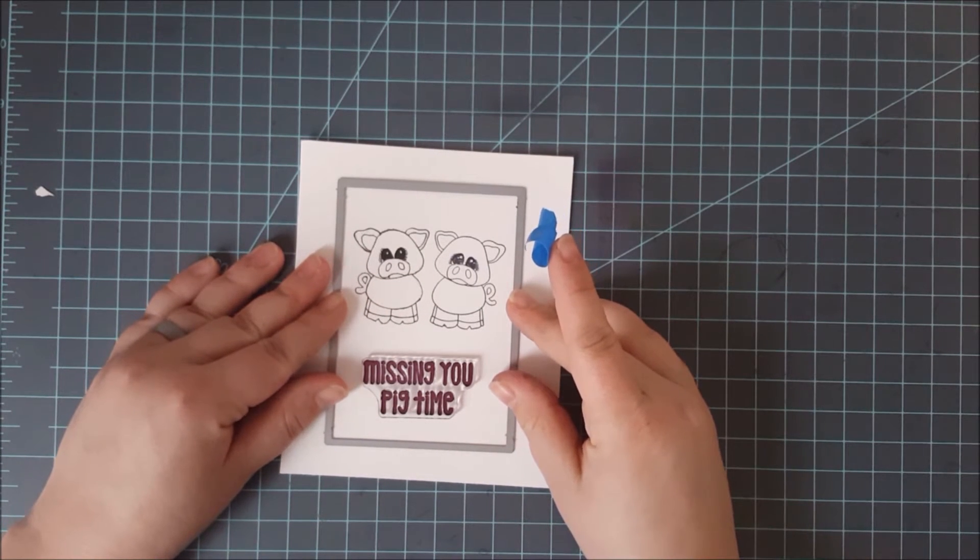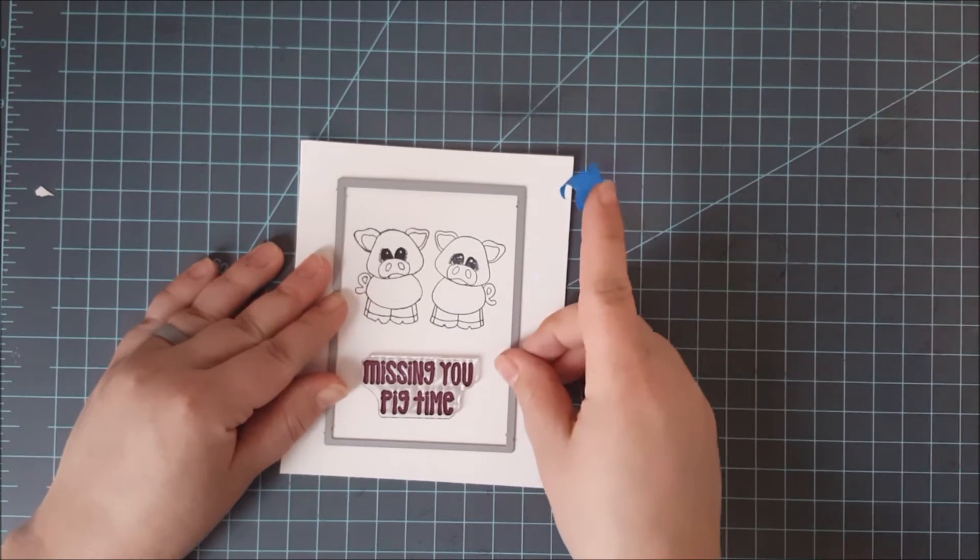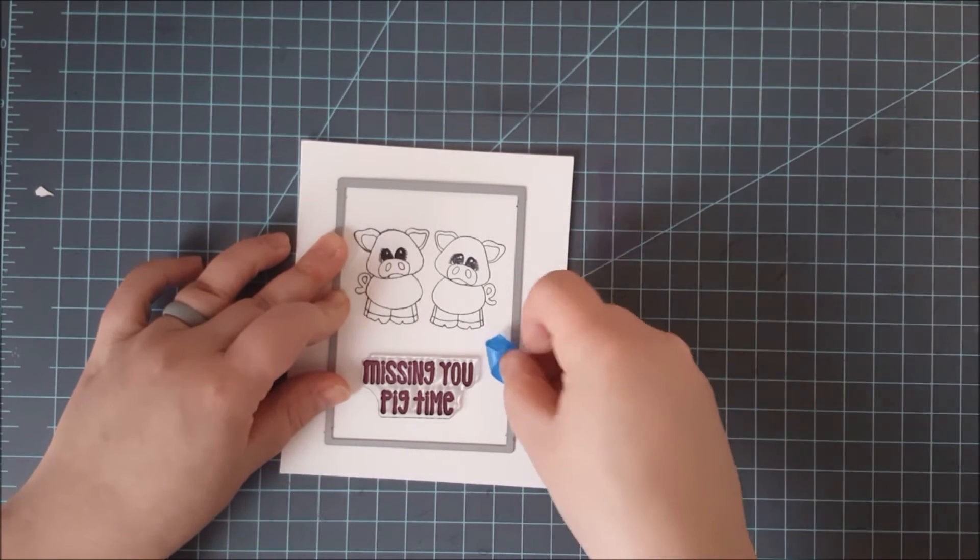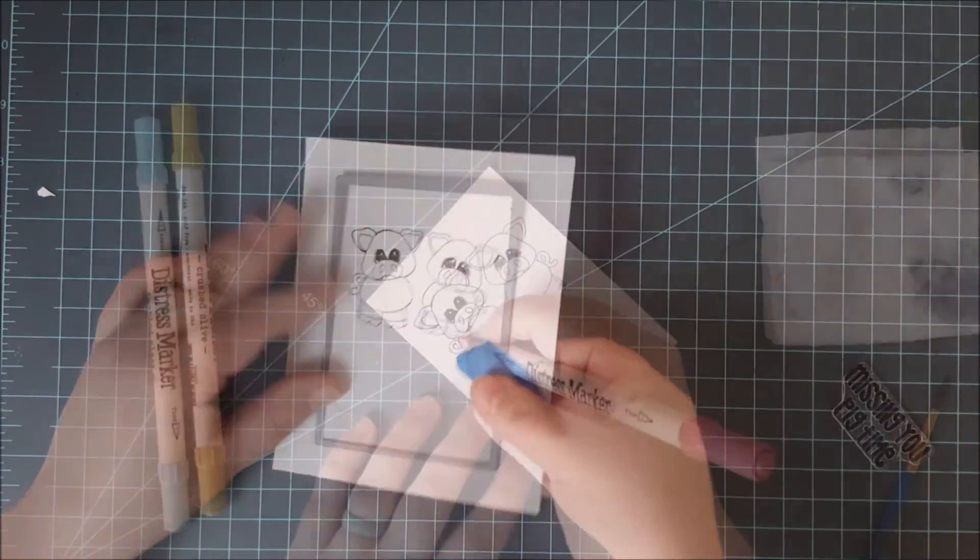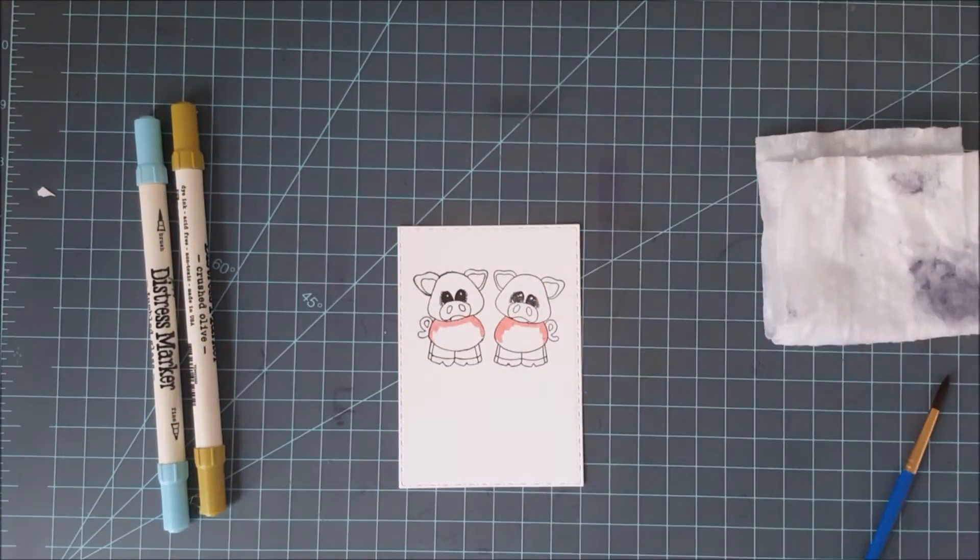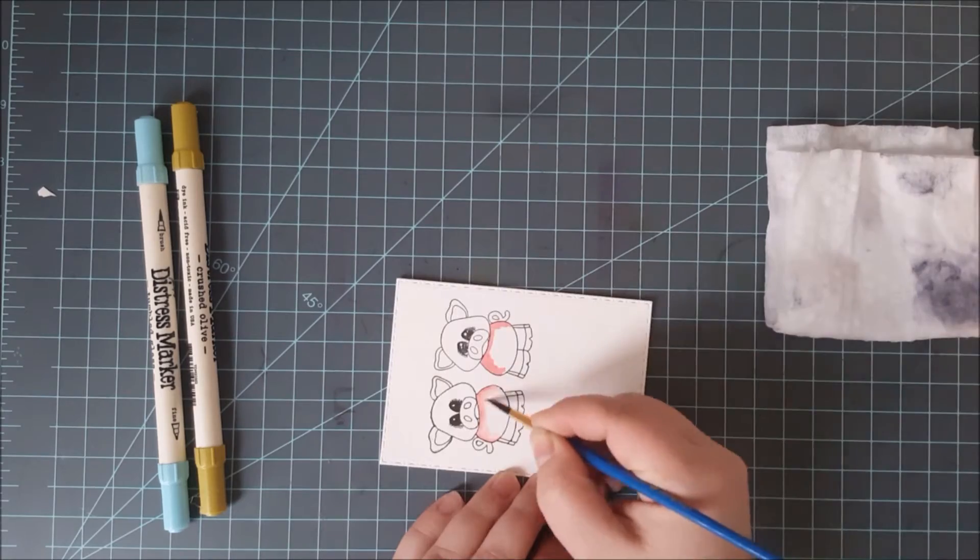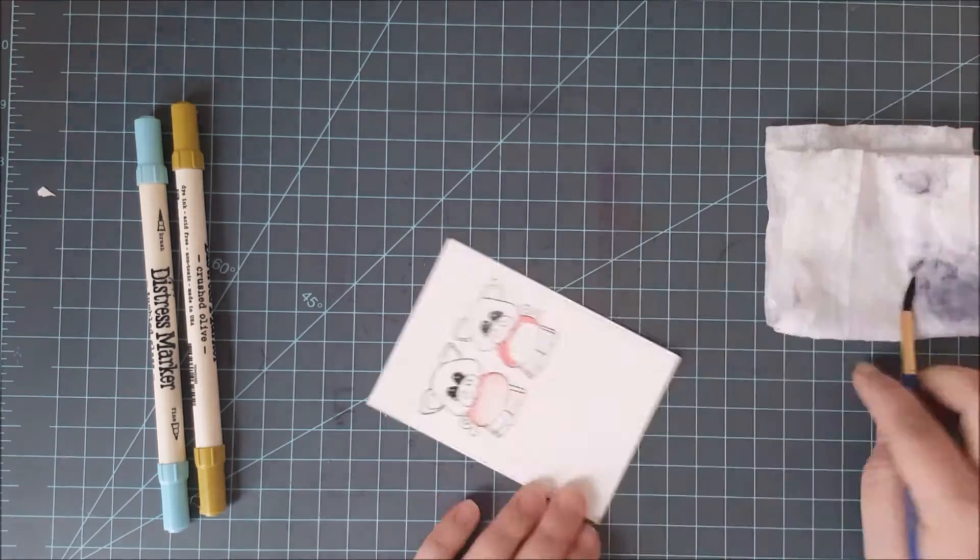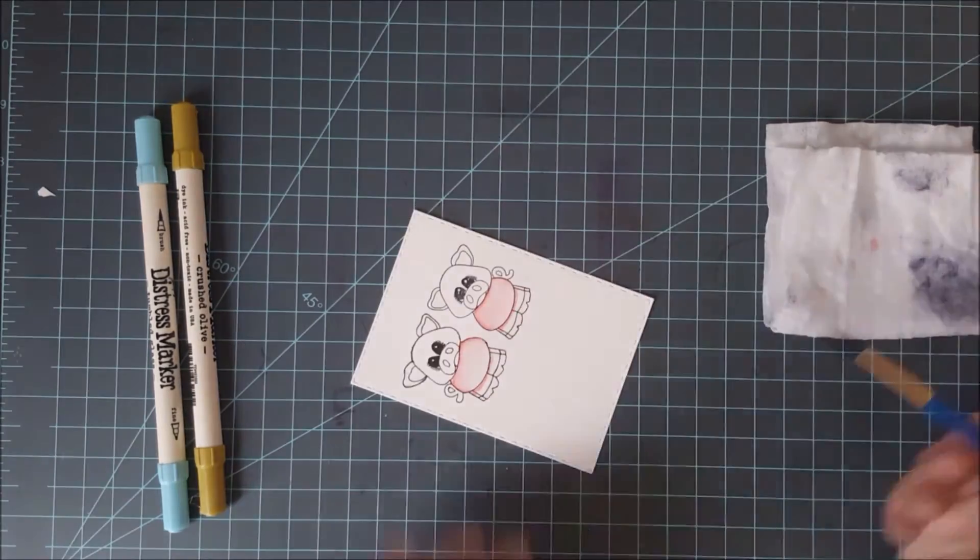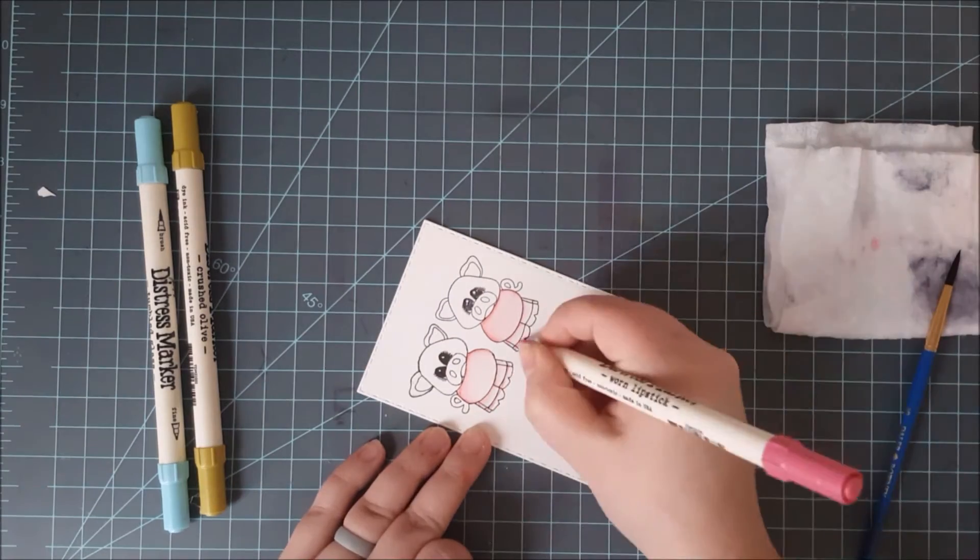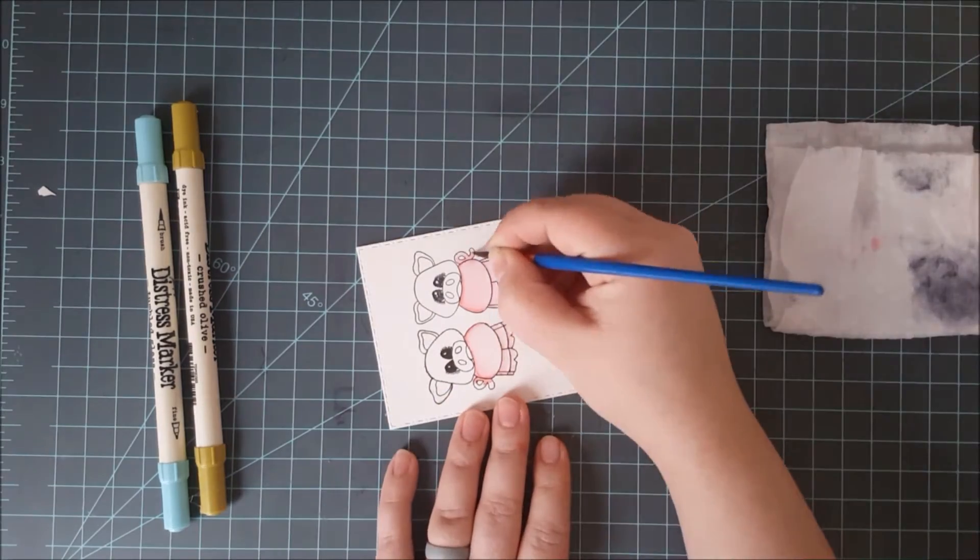I also went ahead and placed my sentiment on the bottom there just as a placeholder just to make sure that I get my die exactly where I want it. So for the watercolor I'm going to be using just a few of my distress markers here and I've got this pink color out. I believe it is worn lipstick and I'm going to color in my pigs with this color.